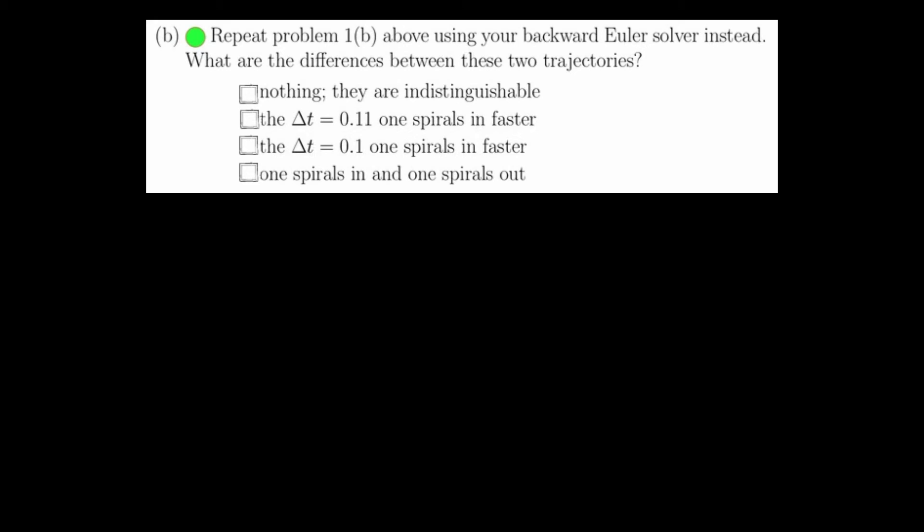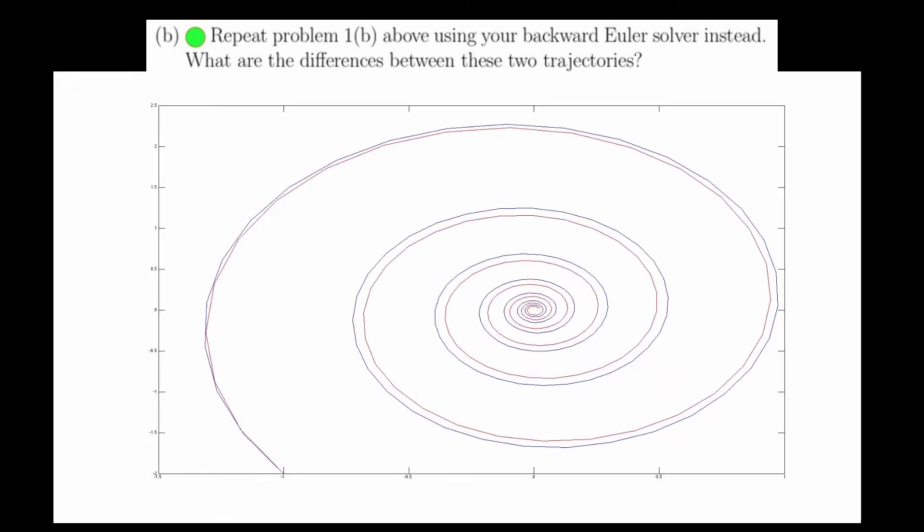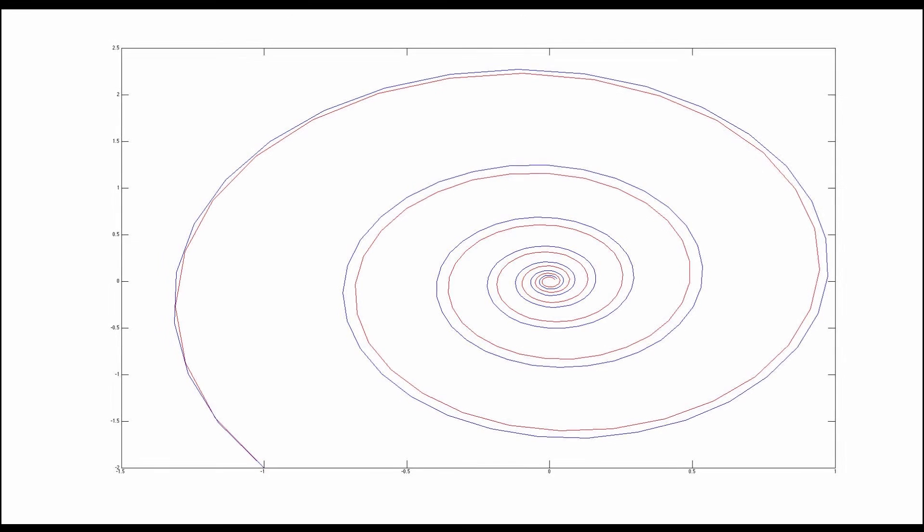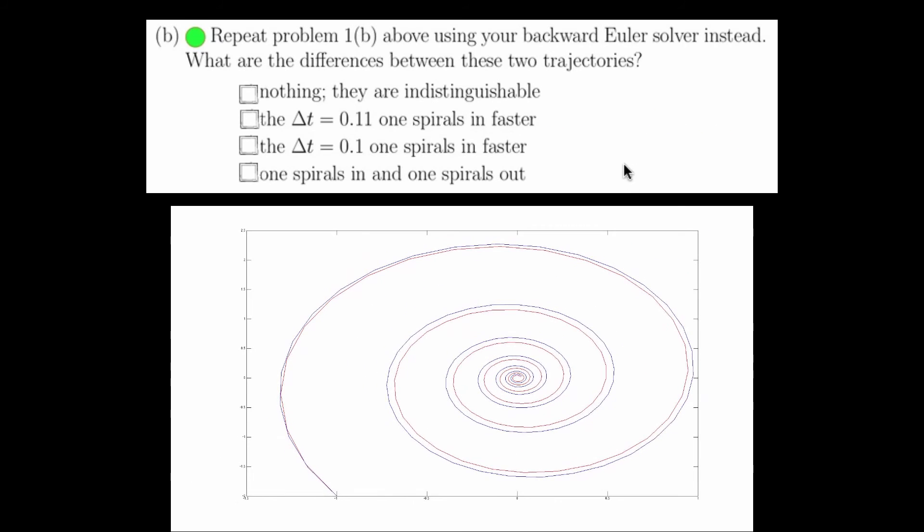Question 2b asks us to repeat problem 1b, but instead using the backward Euler solver we just created. Again, in this plot, the blue trajectory uses a step size of 0.1, and the red trajectory uses a step size of 0.11. As we would expect, the red trajectory, using a larger step size, spirals in faster. So this is the answer to question 2b. The delta t of 0.11 spirals in faster than using a time step of 0.1.